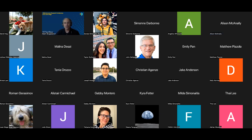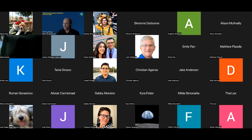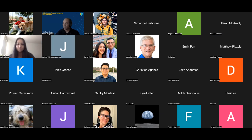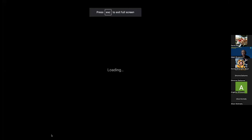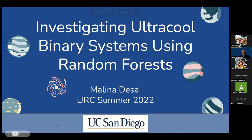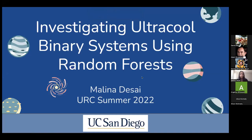We're going to move on to our next speaker, who is Melania Desai, a UC San Diego student who has been working with myself and Christian Aganze. The title of Melania's talk is "Investigating Ultracool Binary Systems Using Random Forests." I see Melania's got your slides up, so feel free to start whenever you're ready. Thank you. I will be presenting on Investigating Ultracool Binary Systems Using Random Forests.